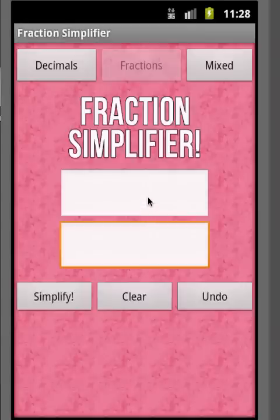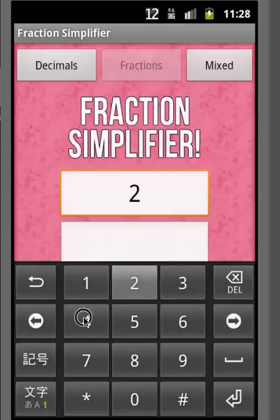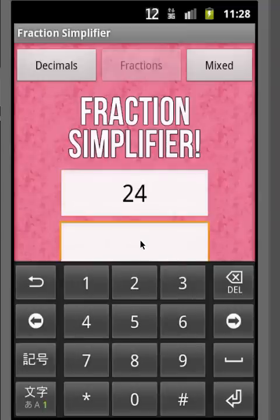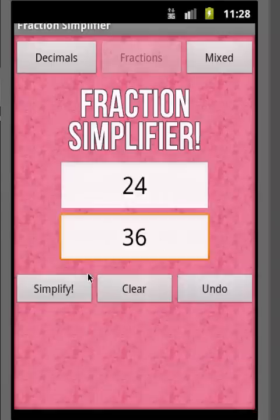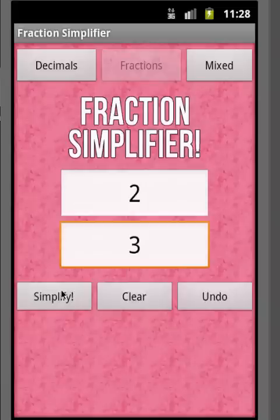Let's try one out. On the numerator in the top box, let's enter a value — let's enter 24. And for the denominator, let's enter 36. You've entered your values and you just want to simplify it, so you're going to hit the Simplify button. And as you can see, it simplifies down to two-thirds.